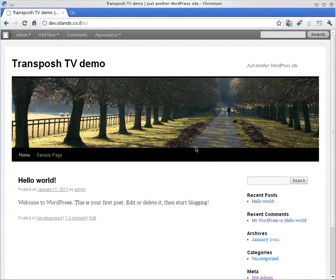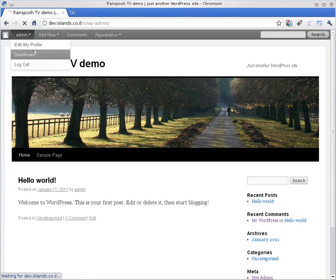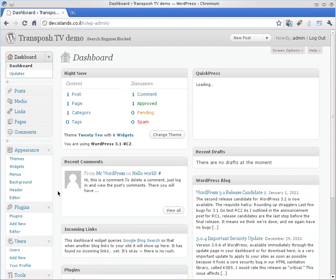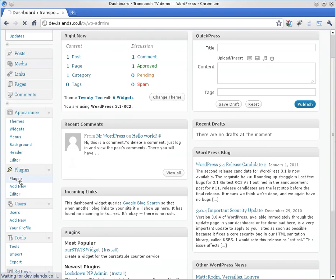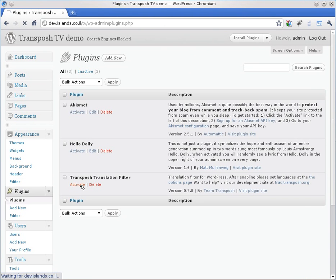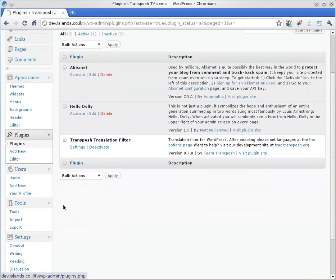First we need to activate the Transposh plugin which we extracted with its directory. We are going to plugins and we just press activate. And yes, now it's activated.